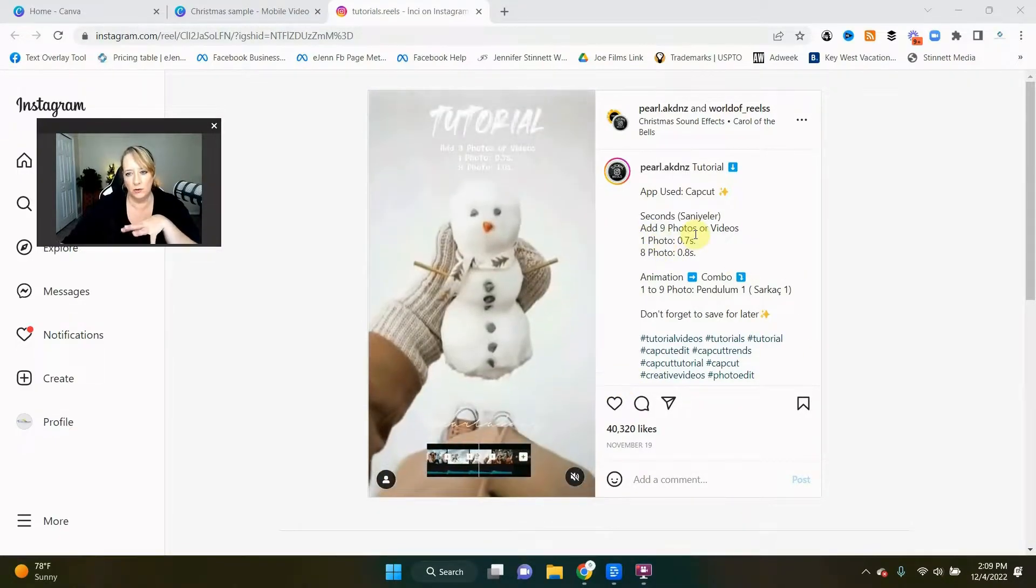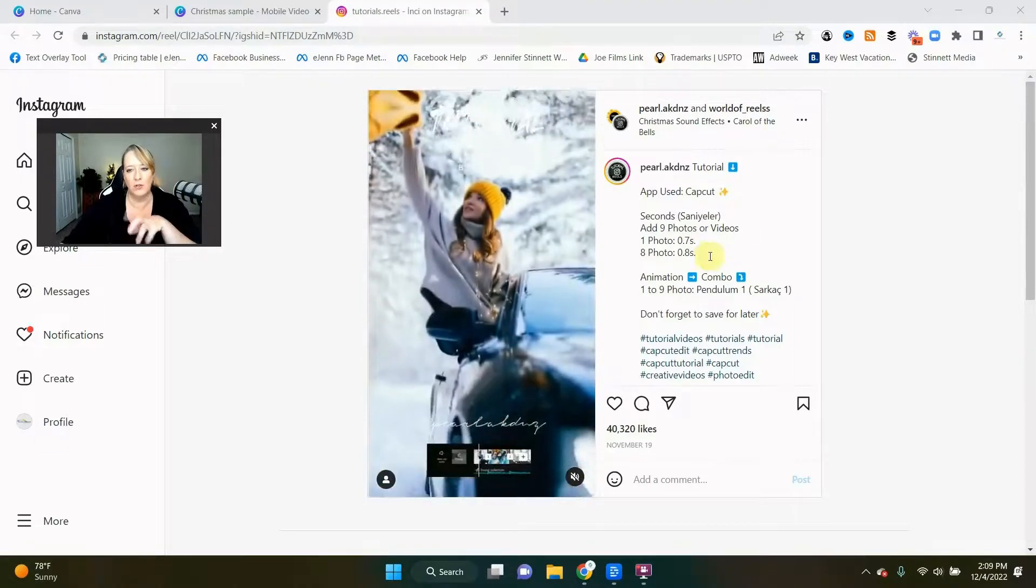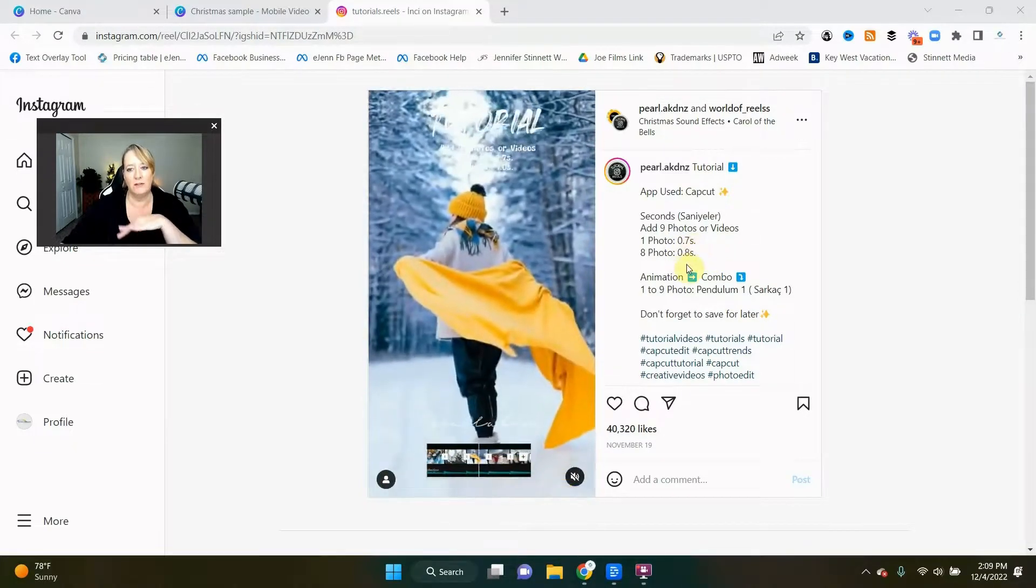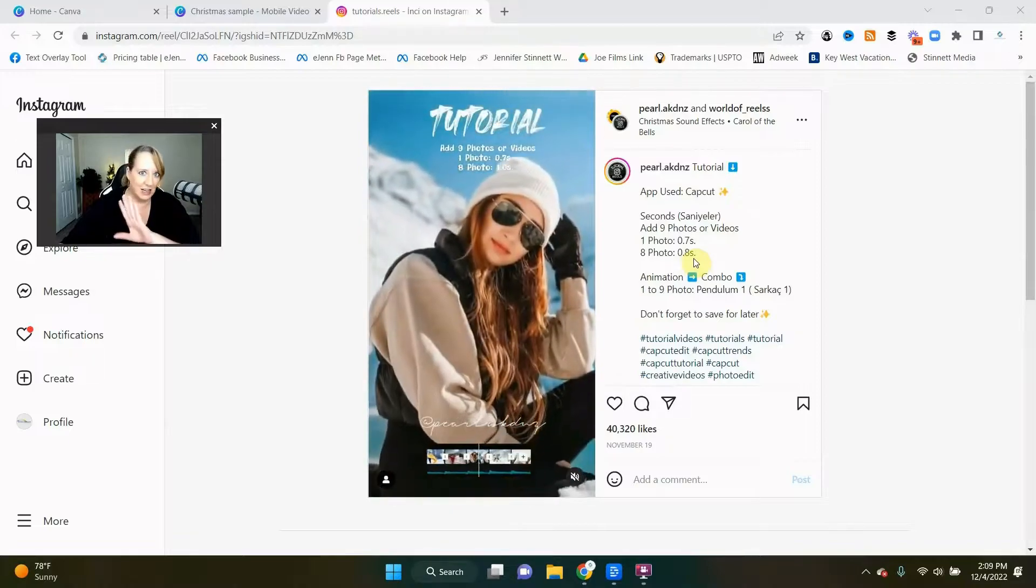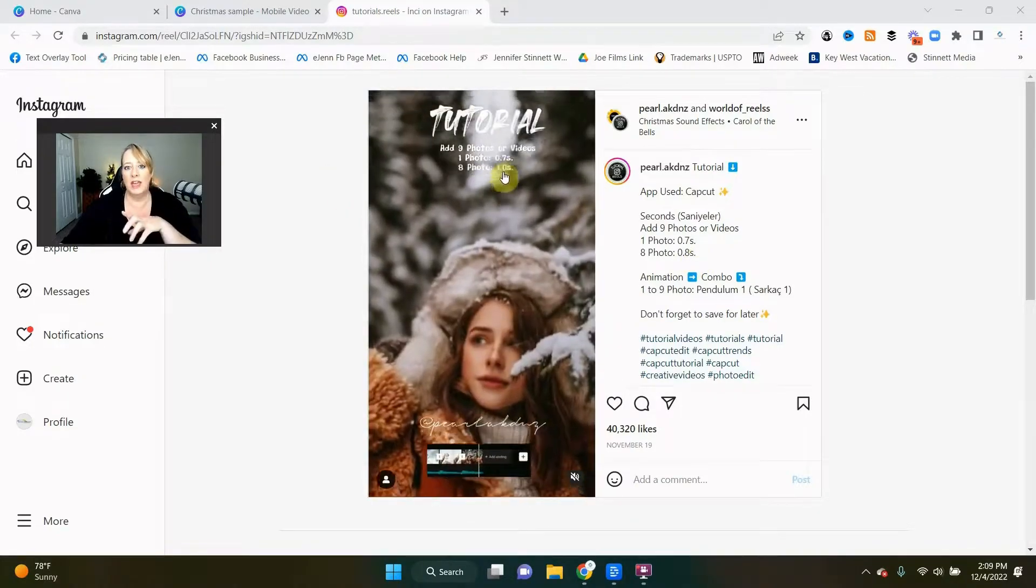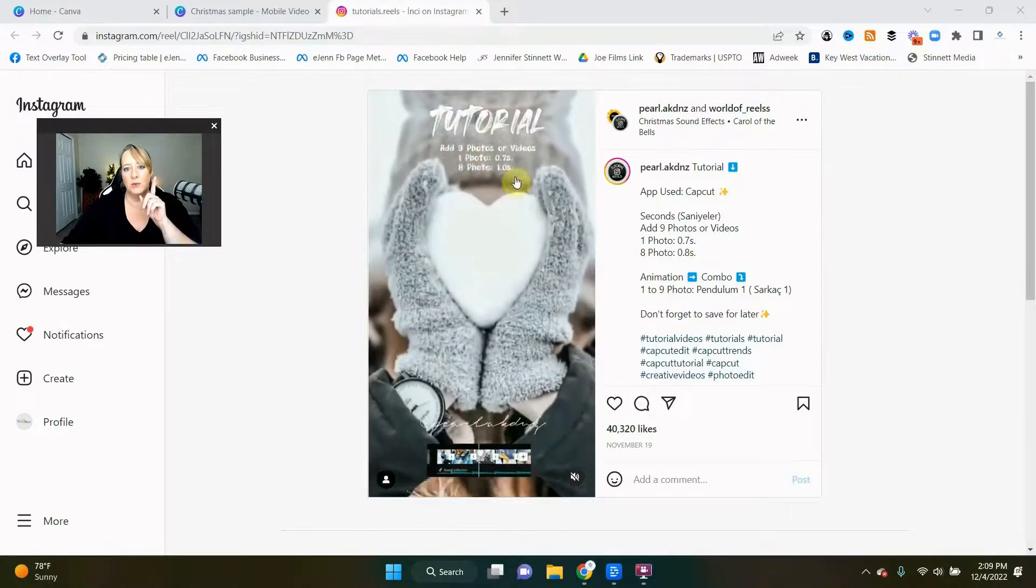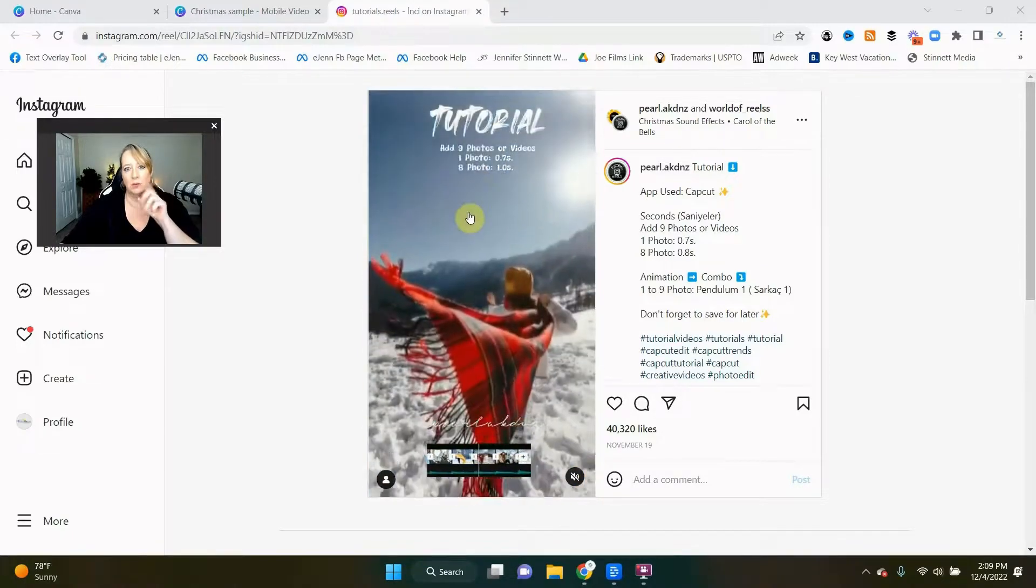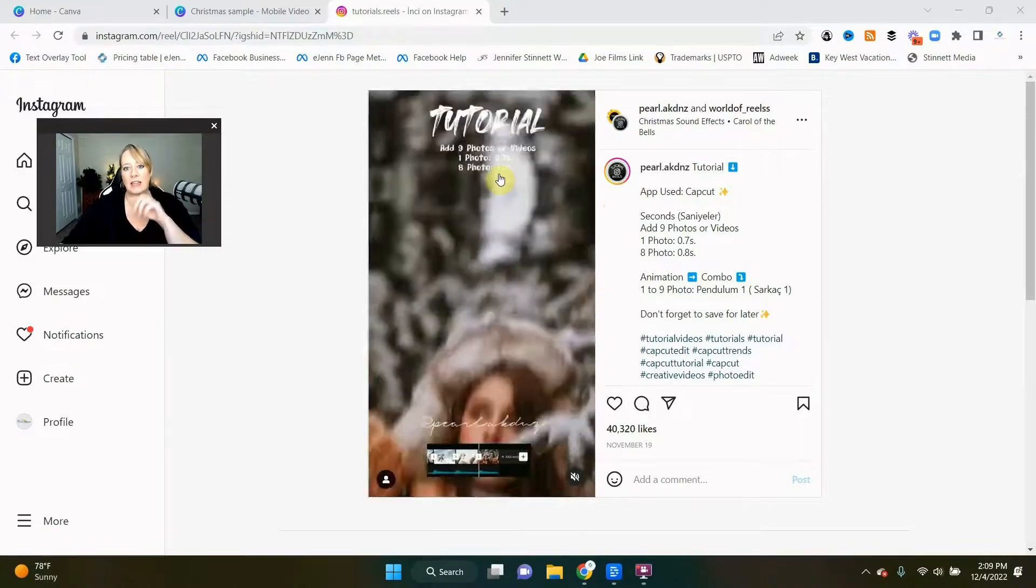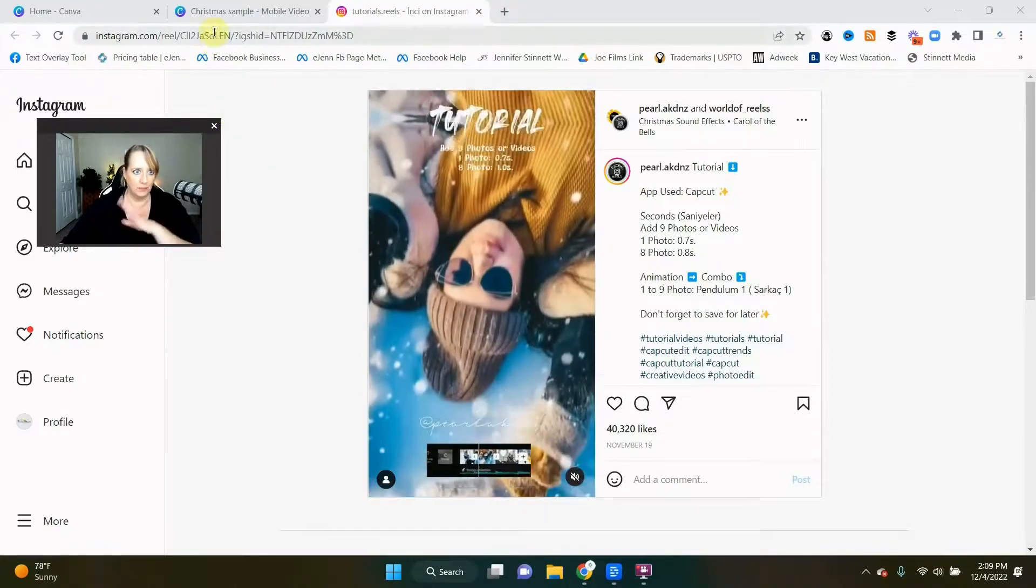So her formula here was nine photos, the first photo at 0.7 seconds and eight photos at 0.8. I did not find that to work well with the song when I used Canva. In fact, what she has written on here was actually a little bit better, which was the first photo at 0.7 and the other eight photos at one second.